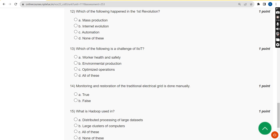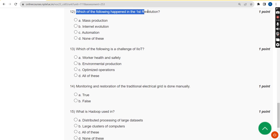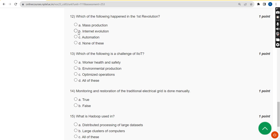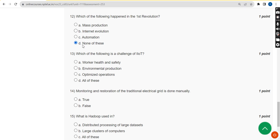For the twelfth question — which of the following happened in the first revolution — the correct answer is option D, none of these, as the correct answer was not listed among the options.